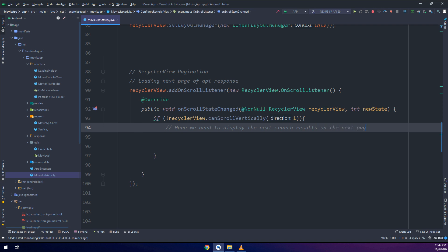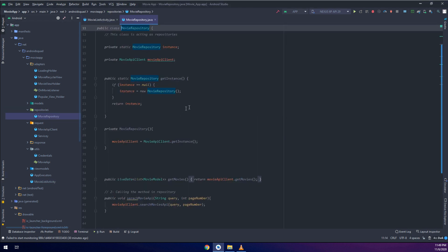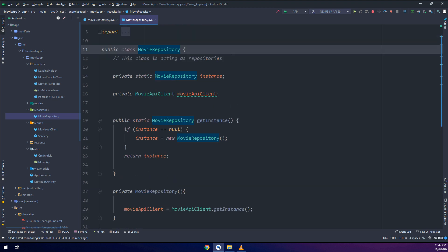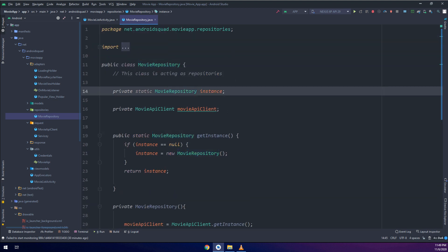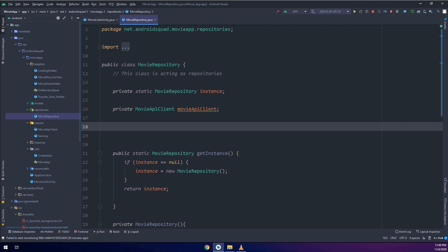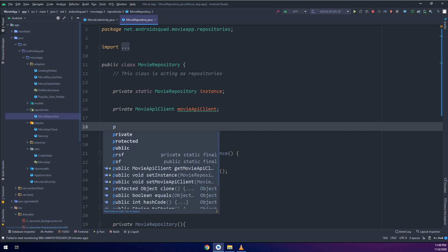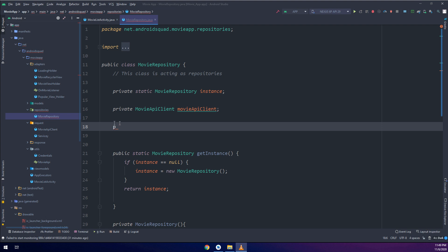When the user starts the application, we get the response of the first page. When the user scrolls to the end of the screen on page one, that triggers the RecyclerView scroll listener. Since we cannot scroll down further, this method will be triggered and we are going to learn how to make a new method called nextPage.